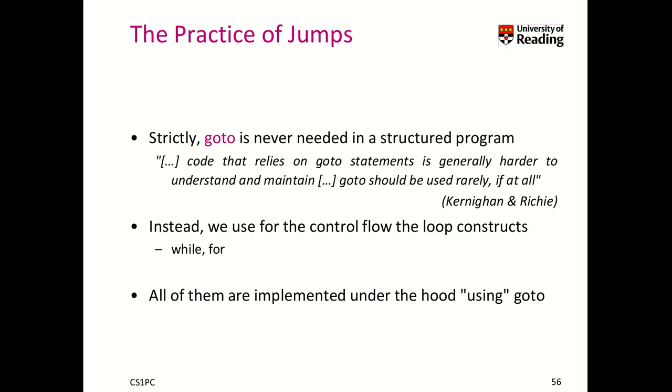And there are other control flow statements that you can use in loop constructs, while and for, that we will look at.